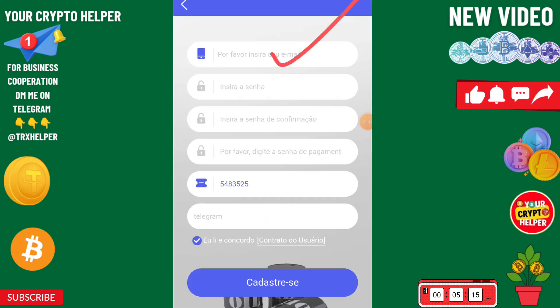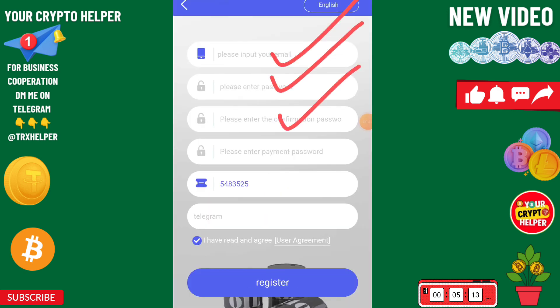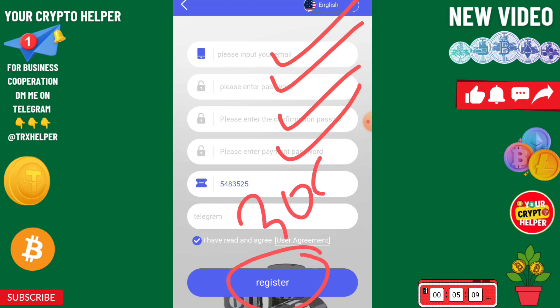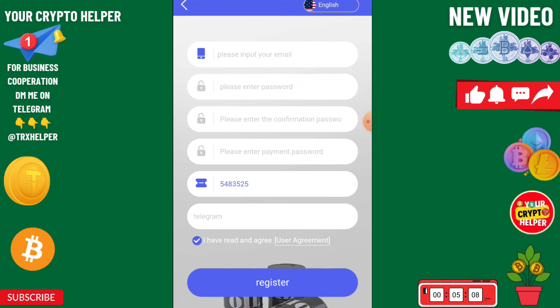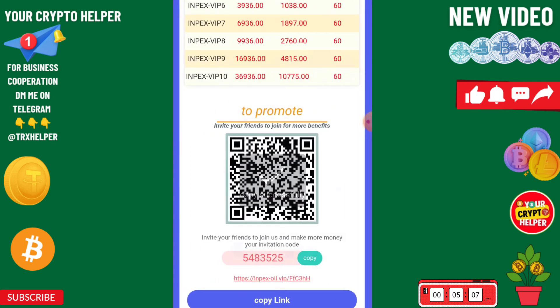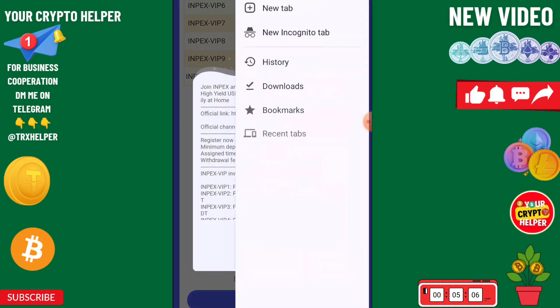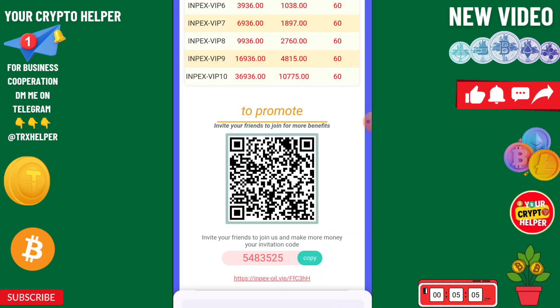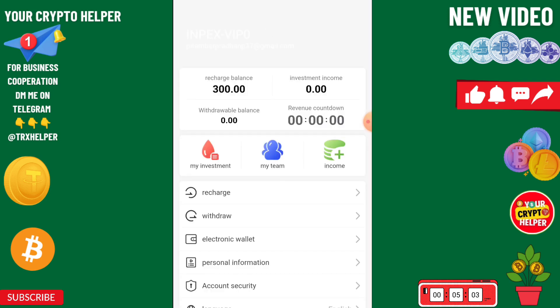You need to enter your email ID, login password, confirm password, and transaction password, then click on Register. After that, you'll get 300 USDT which is absolutely free. Click on the Mine button.